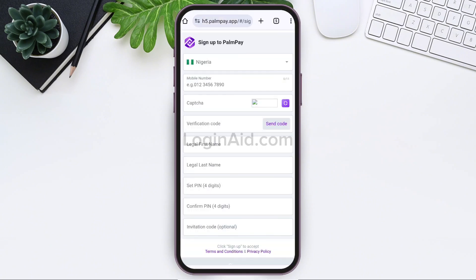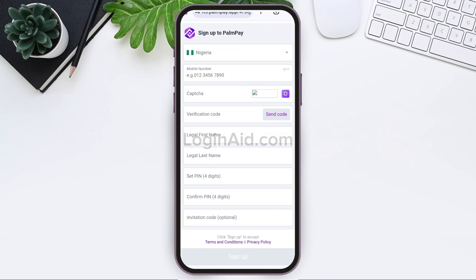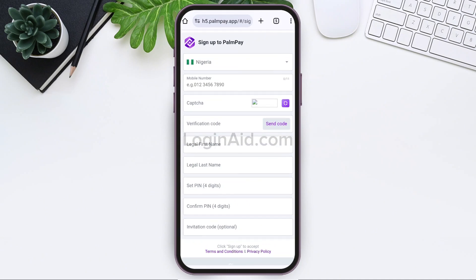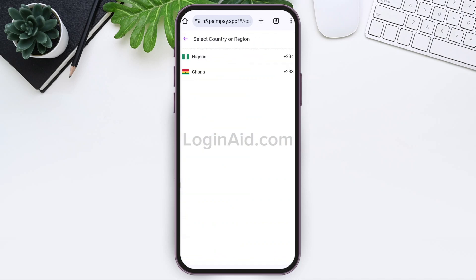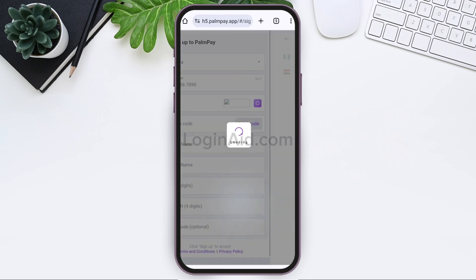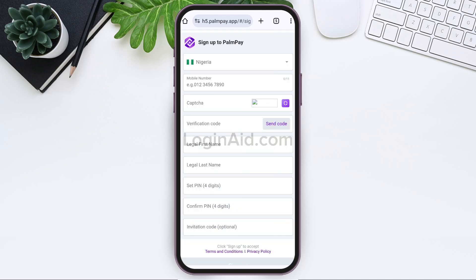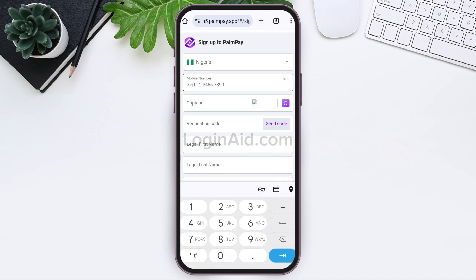Now to register your account, you need to first select your country by tapping on the Nigeria option present on the top. After this, tap on the mobile number box and enter your correct mobile phone number.